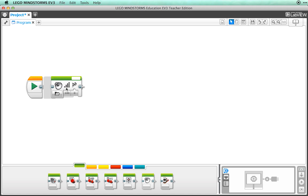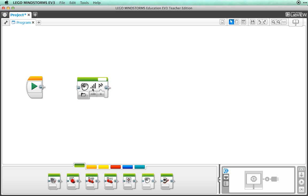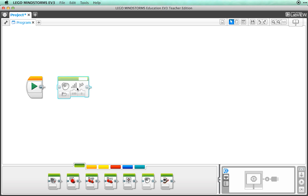If you drag it away from the start block, you will see that it grays out. If you ever see blocks that are gray like this, then they are not properly connected into your program.